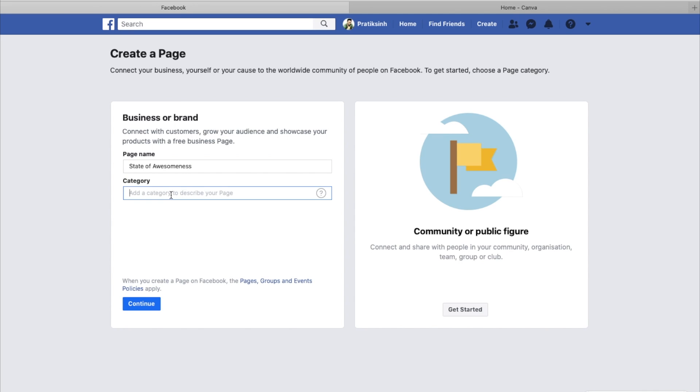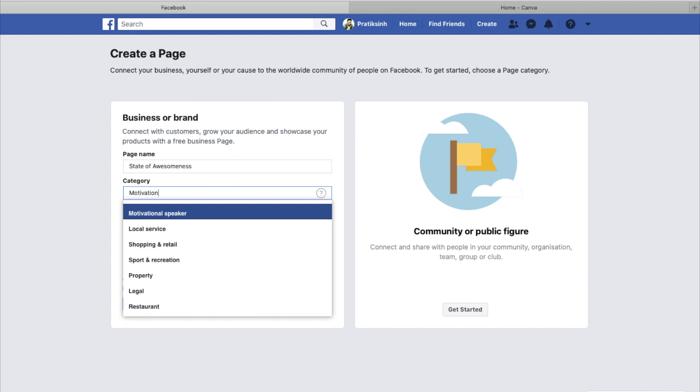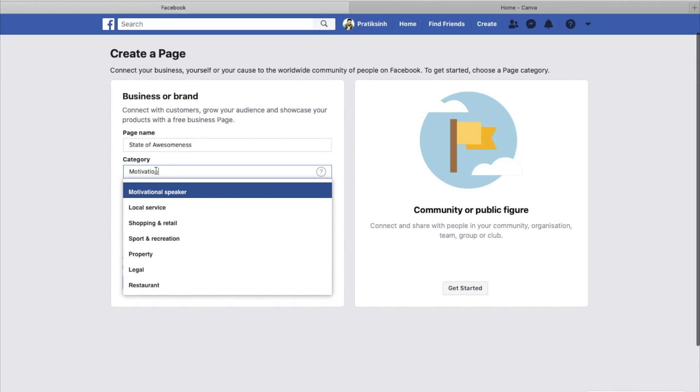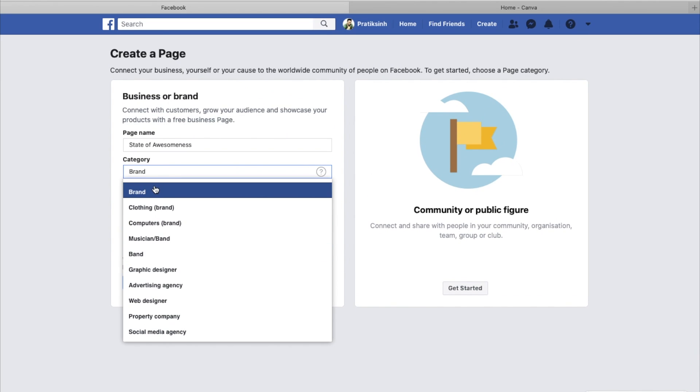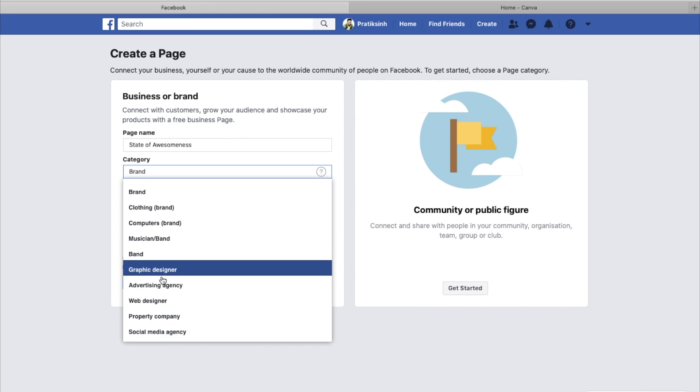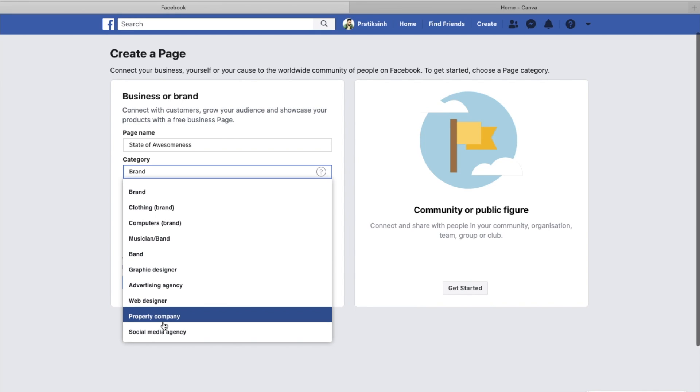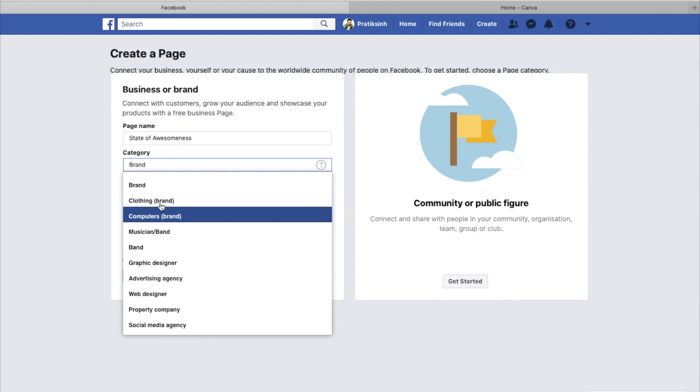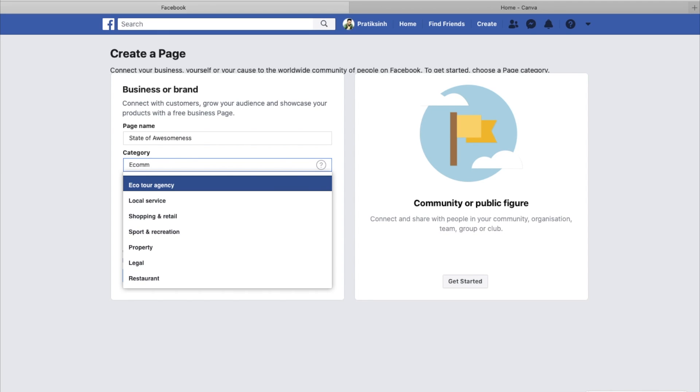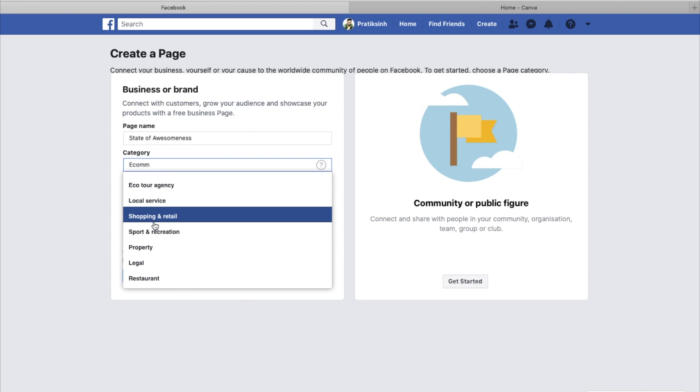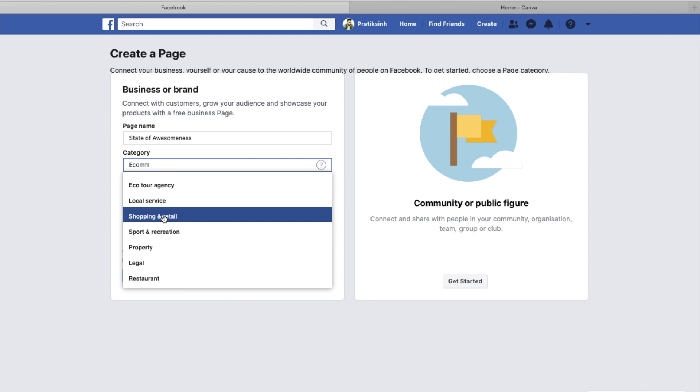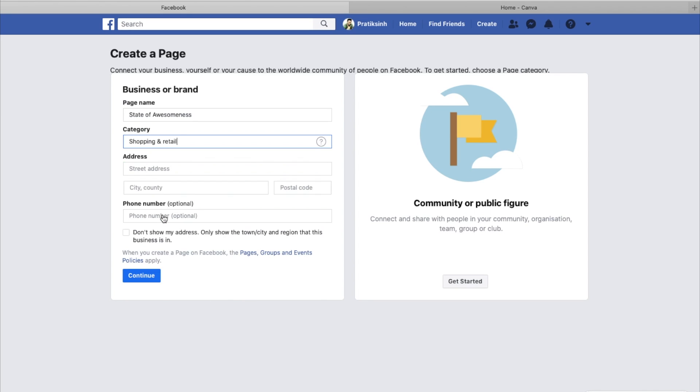Category would be motivation. Let's just search for that. It says brand, clothing brand, social media agency, or maybe search for e-commerce. Local service, shopping and retail, restaurant. Let's say shopping and retail.